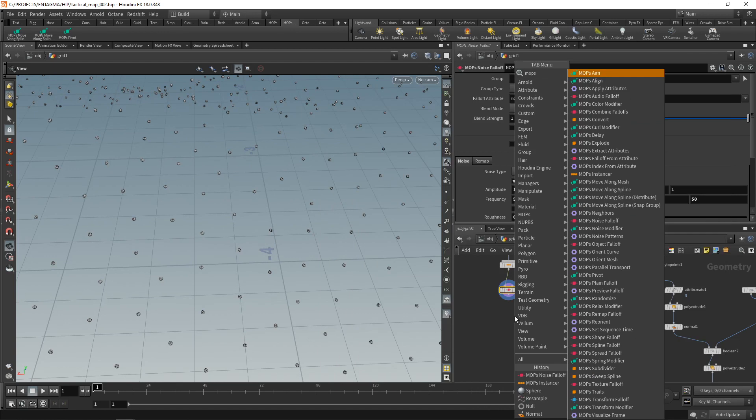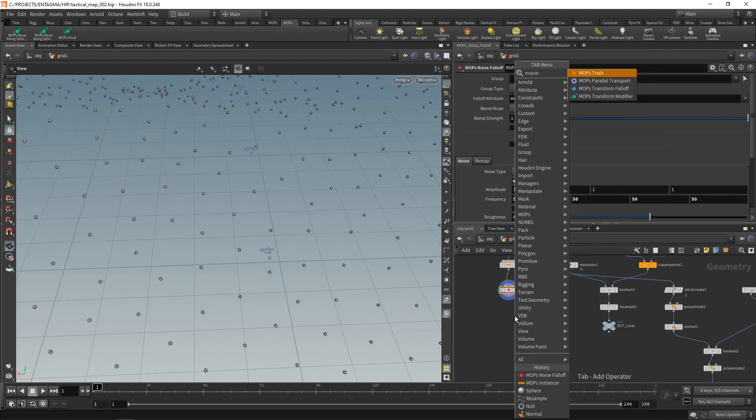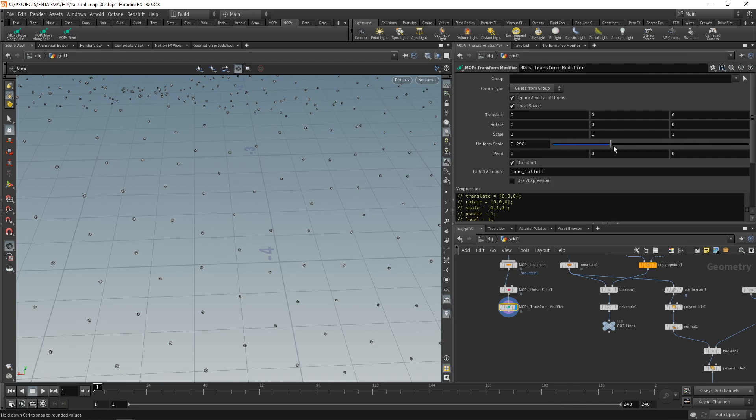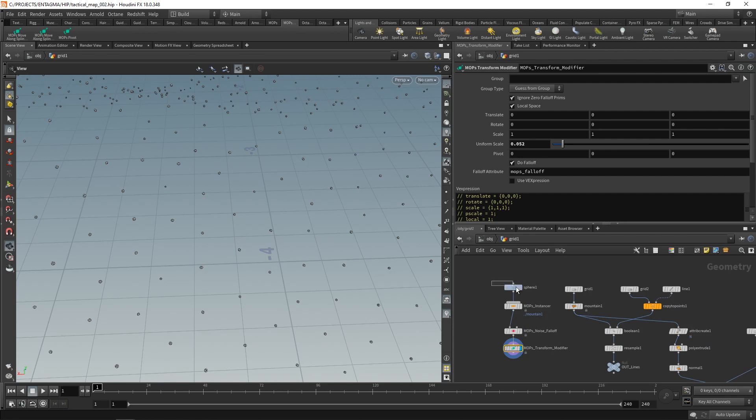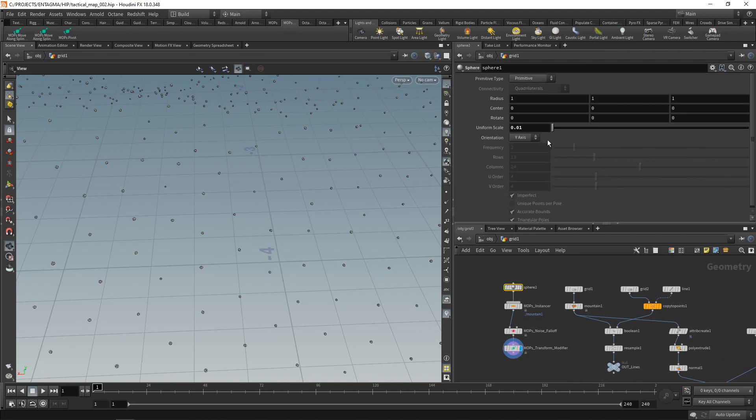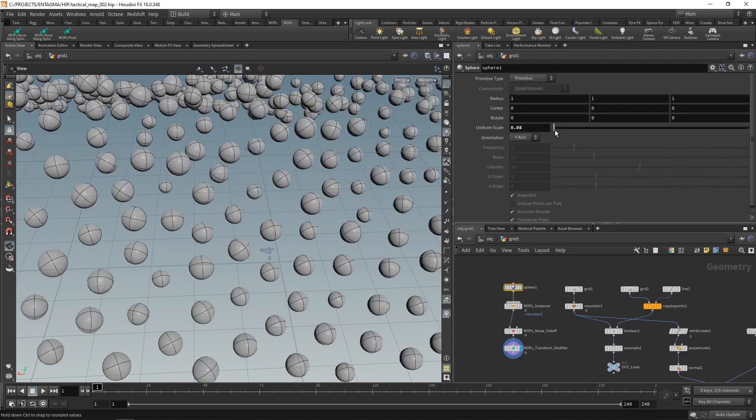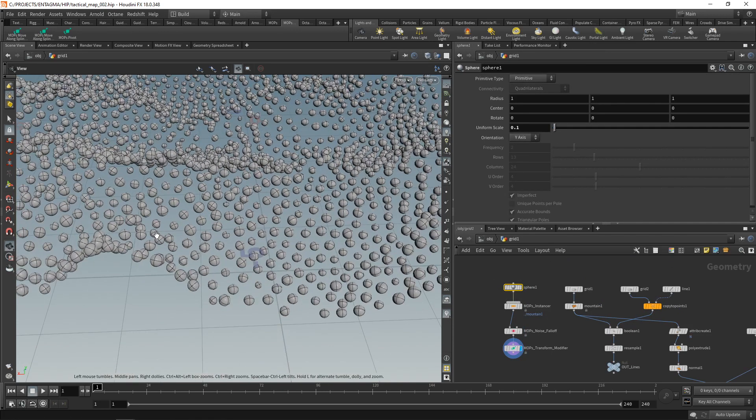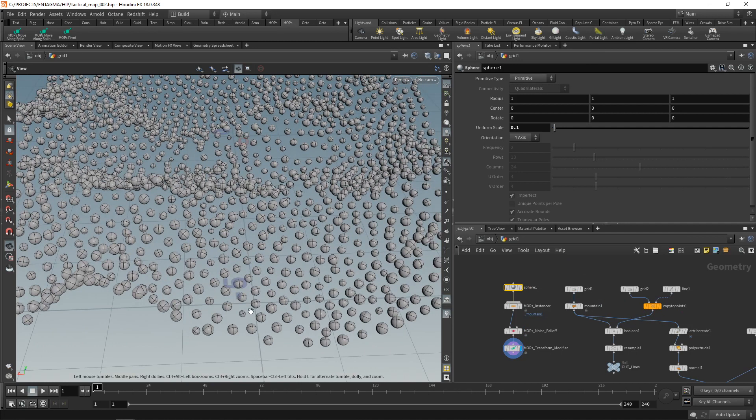Next, let's drop down a MOPS transform modifier, wire this up, and I want to use my falloff that I generated with the noise to just uniformly scale my individual spheres. And let's, just for demonstration purposes, scale back the overall sphere here that I'm feeding in. And I can see I'm getting this slight variation in size here.